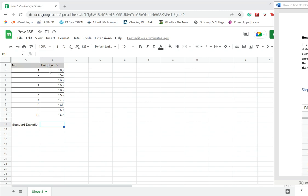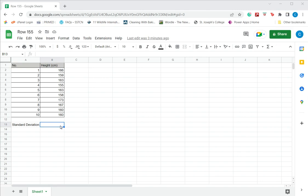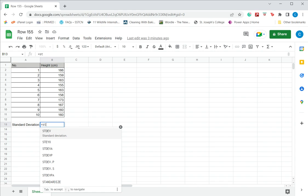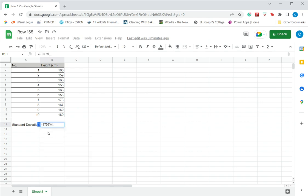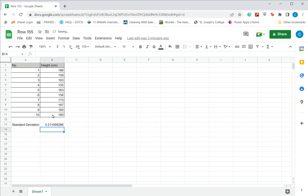Here I have a set of heights and I want to calculate the standard deviation. I start with an equal sign and look for the formula STDEV, which is standard deviation. This calls for the range of values, so I select the range of values, close the brackets, and press ENTER. Here I have the standard deviation of the data set.